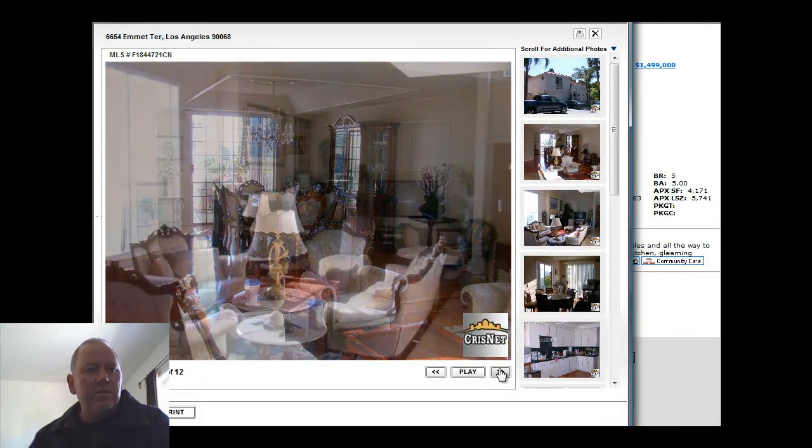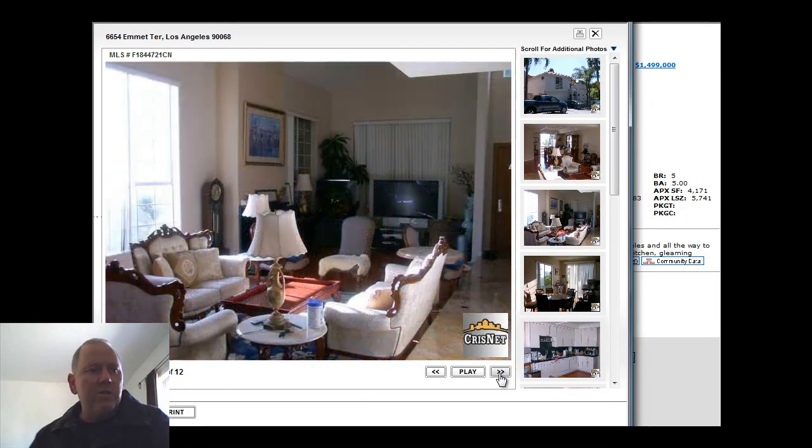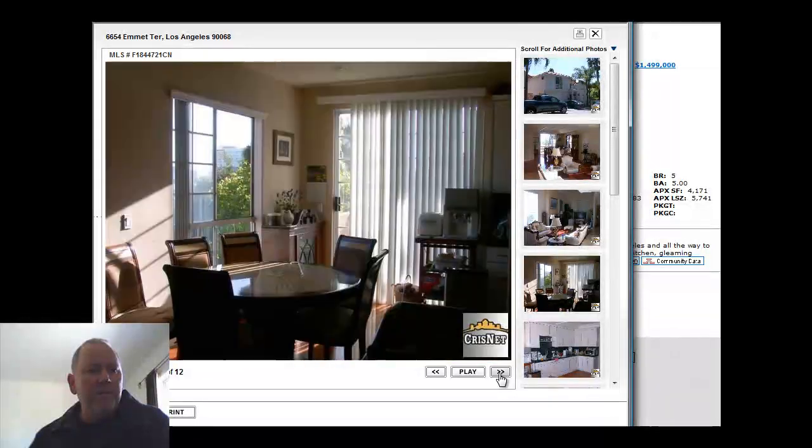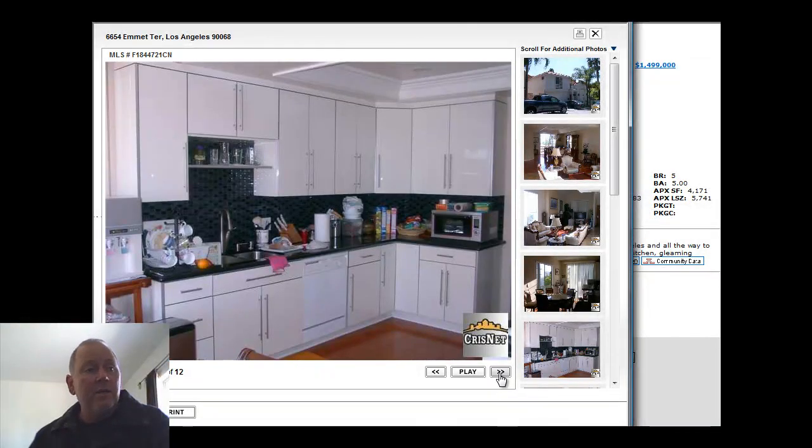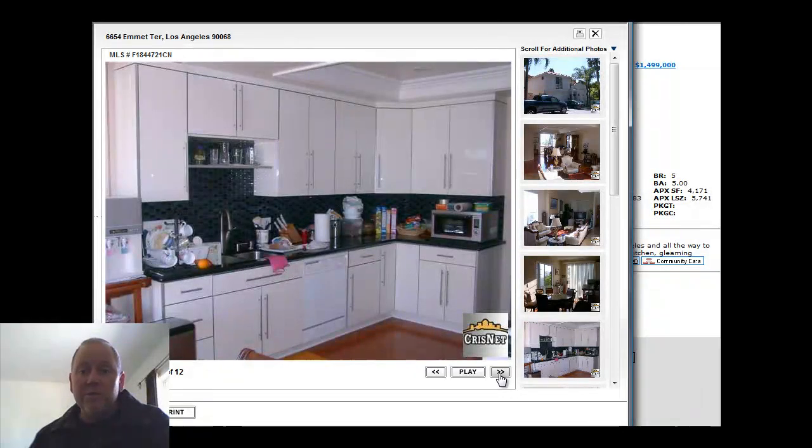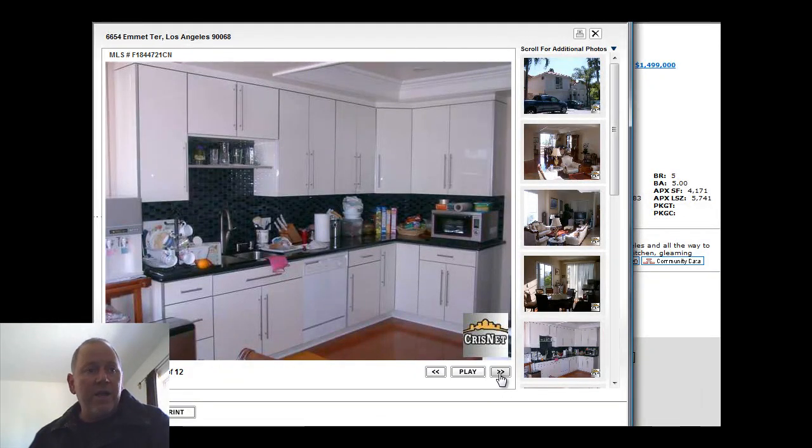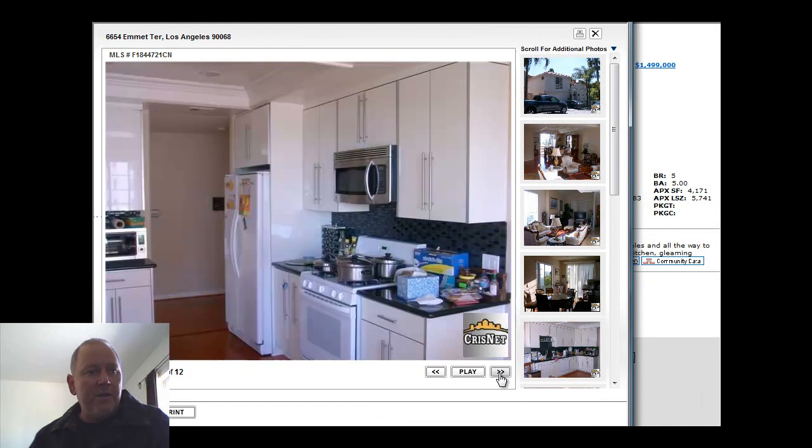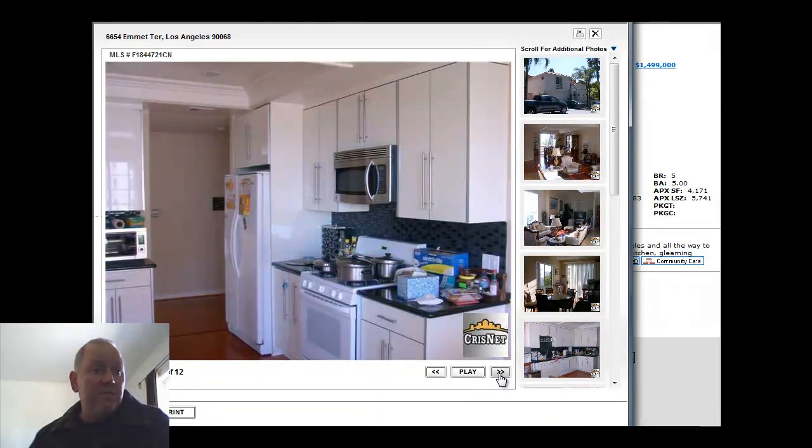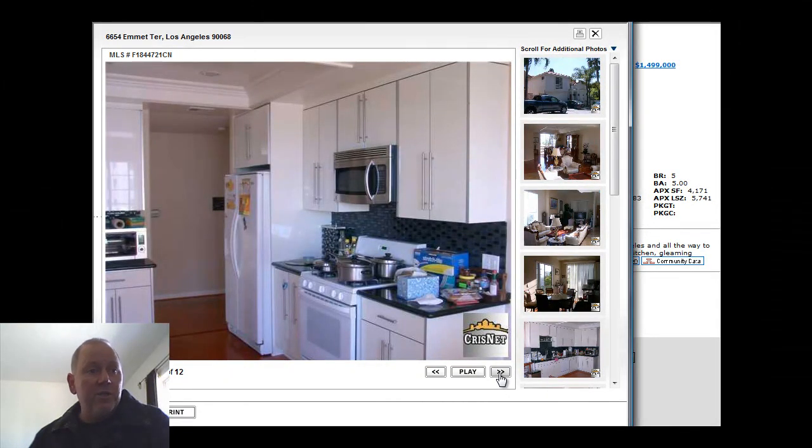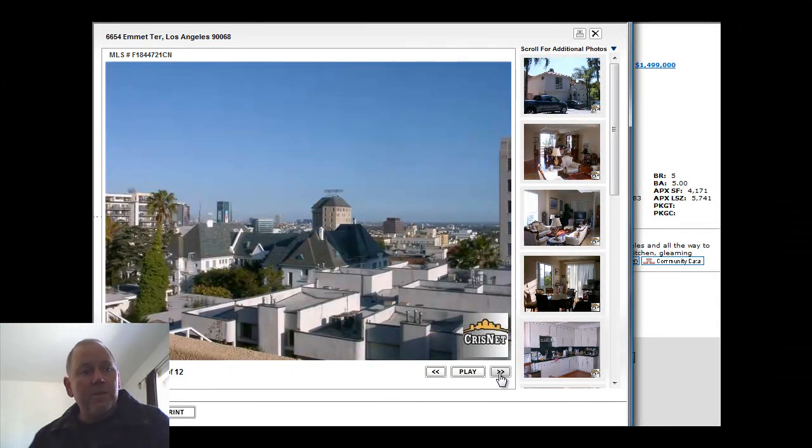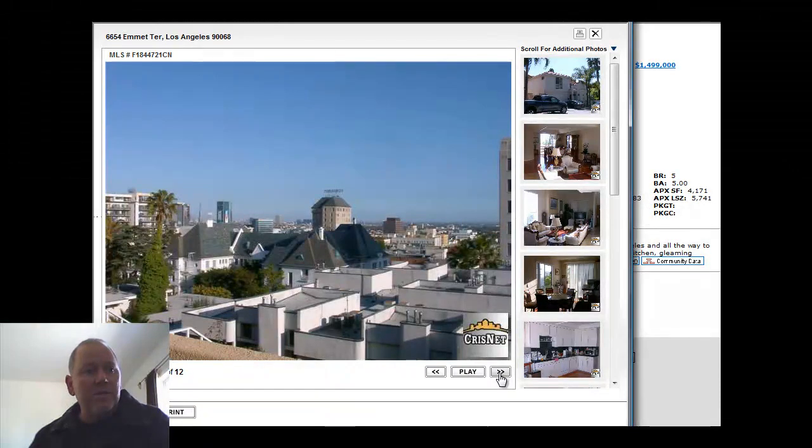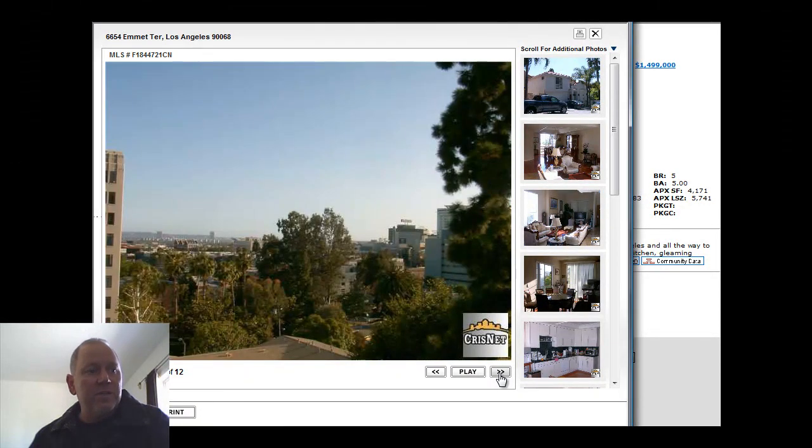The kitchen looks like it could use a little bit of updating, but clean, nice unit. Again, the kitchen is charming. It's lovely. It's not brand new high end, but it is still very serviceable and a nice kitchen.